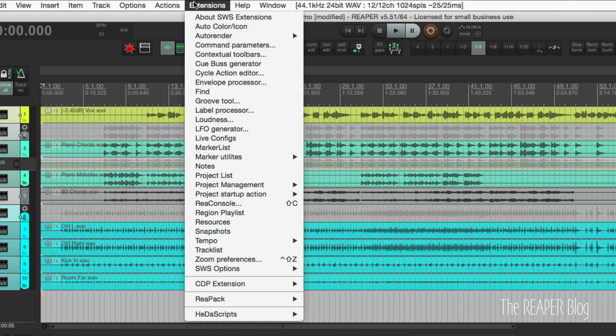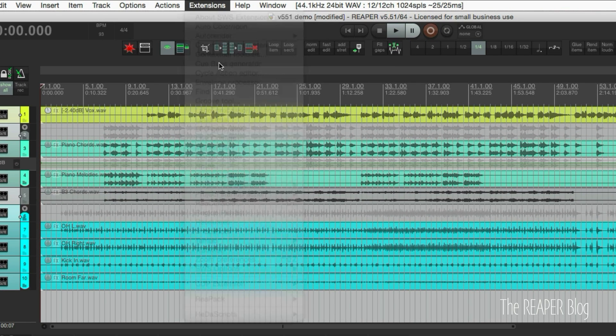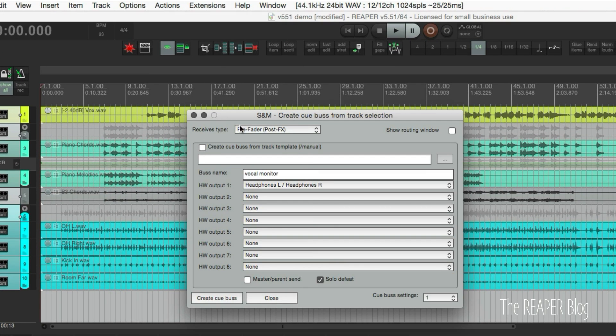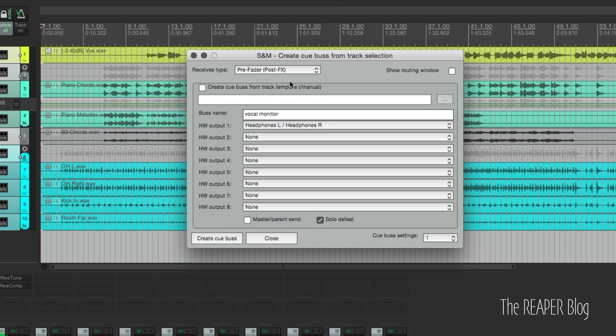So we'll go up to the Extensions menu, go to Cubus Generator. These are the settings that I think will work pretty well for you guys. So Receives Type, Pre-Fader, Post-FX.